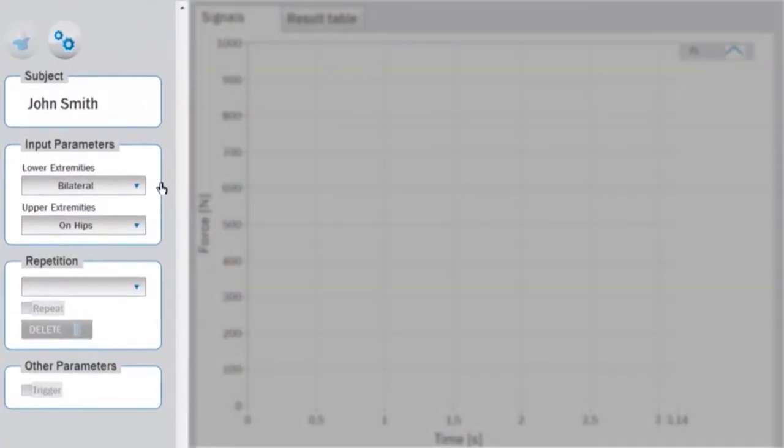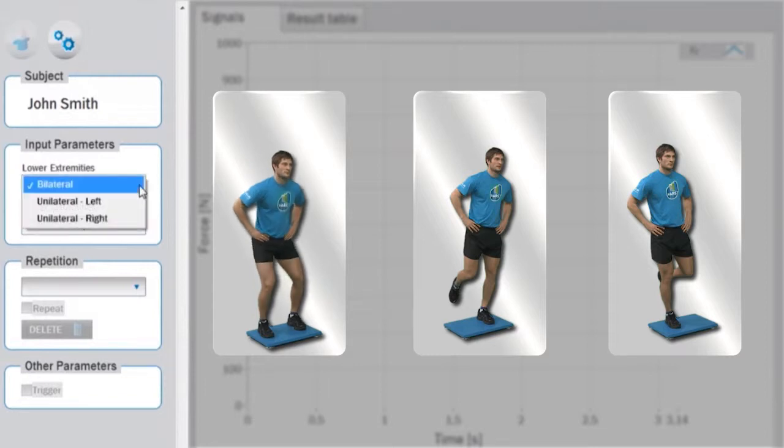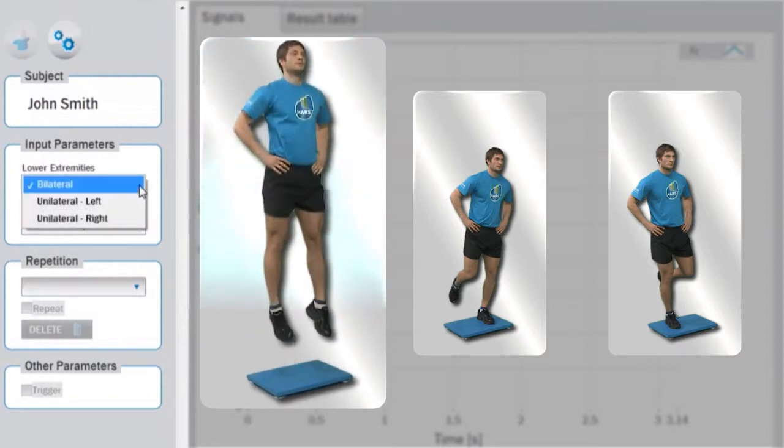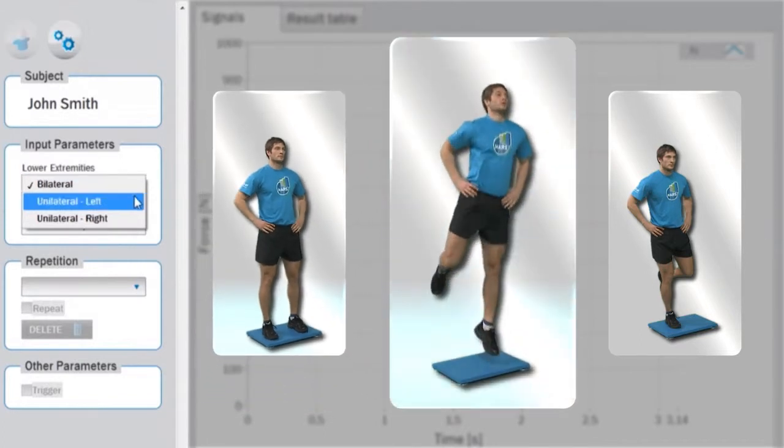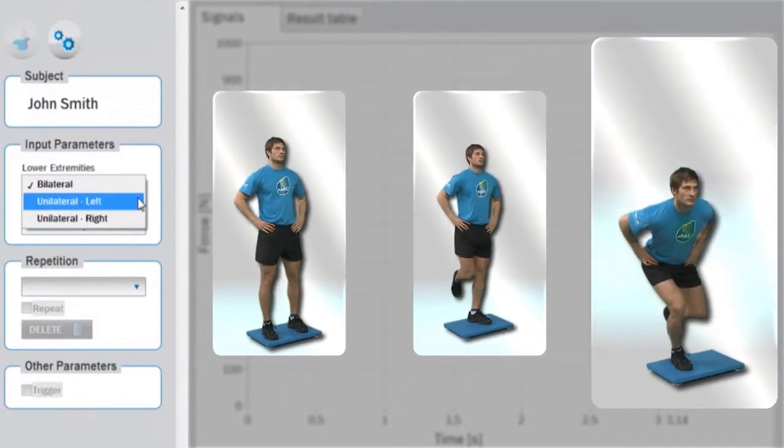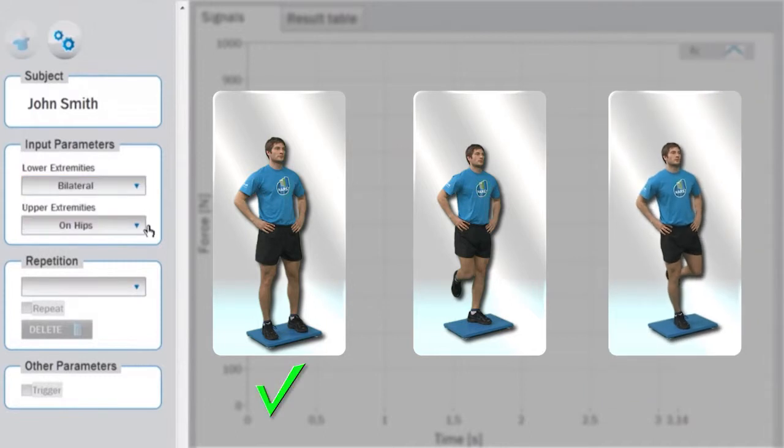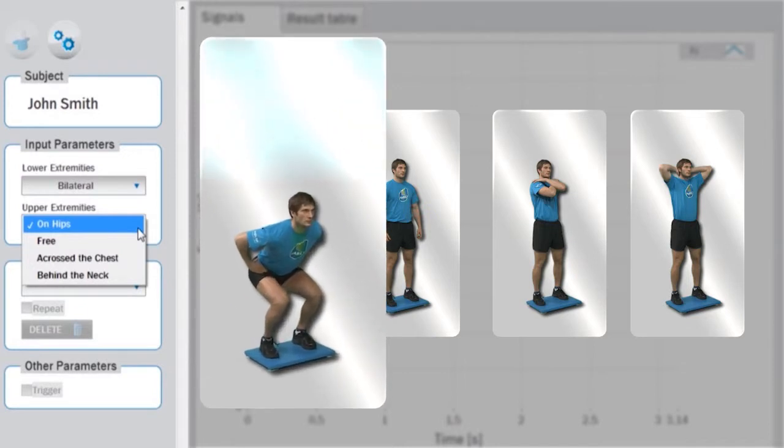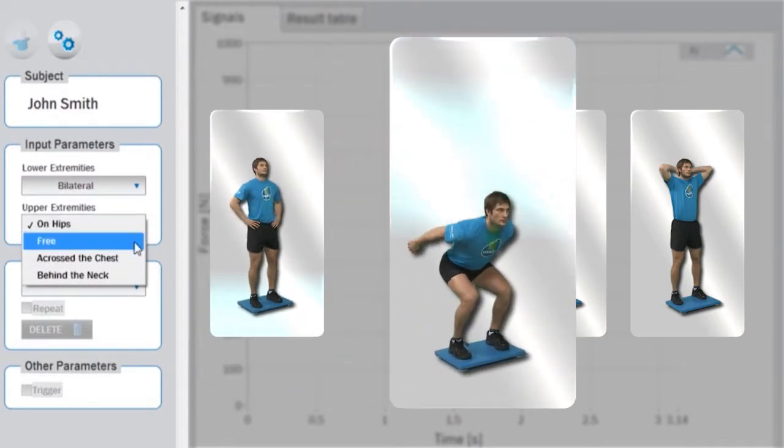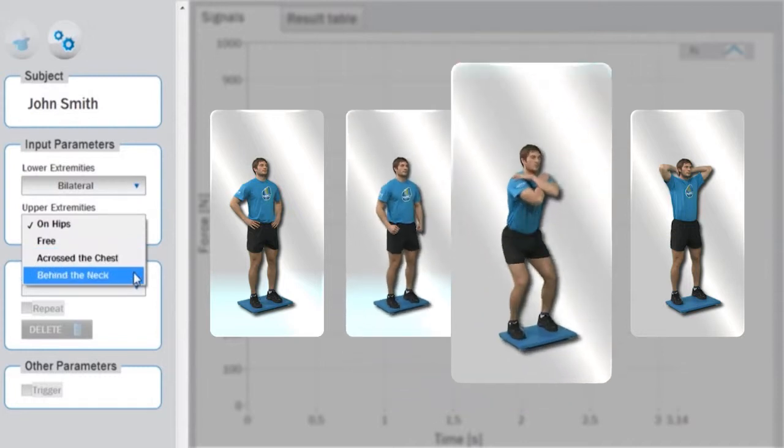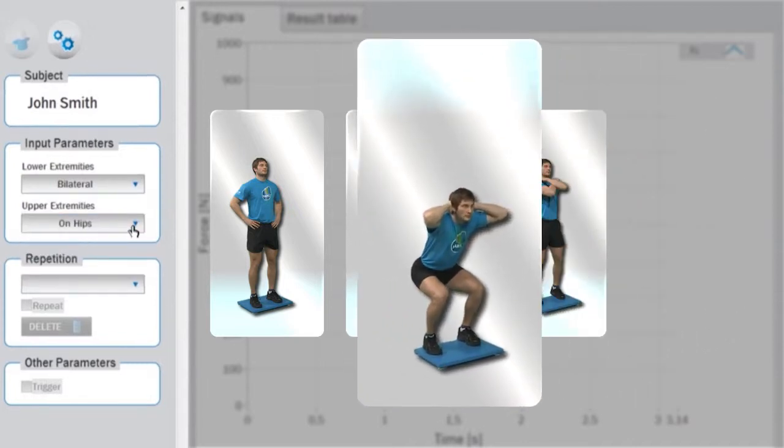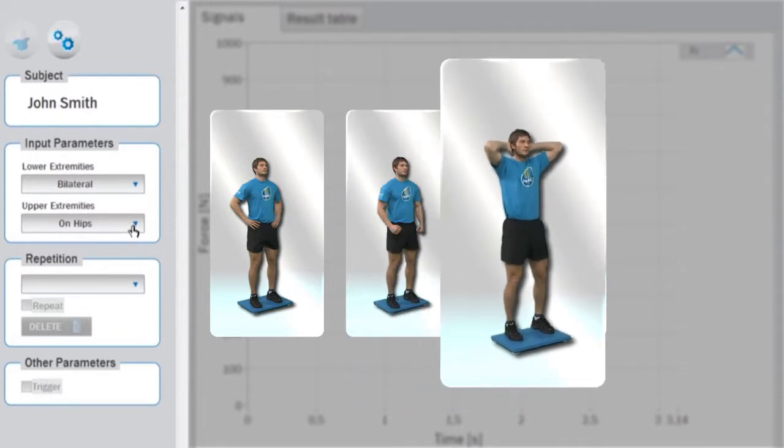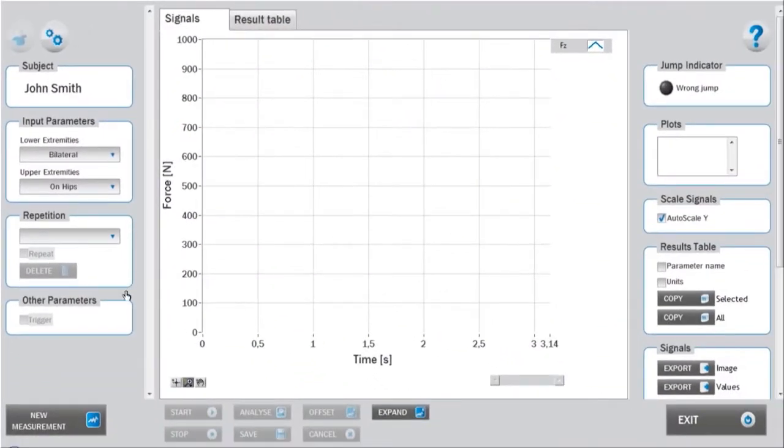These parameters are lower extremities, where you can choose among bilateral jump, jump with the left leg, or jump with the right leg, and upper extremities, where you can choose among hands positioned on the hips, freely positioned, crossed over the chest, or positioned behind the neck.